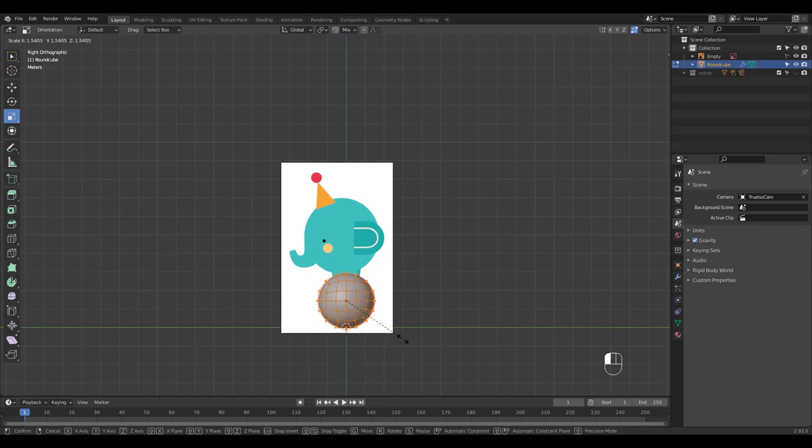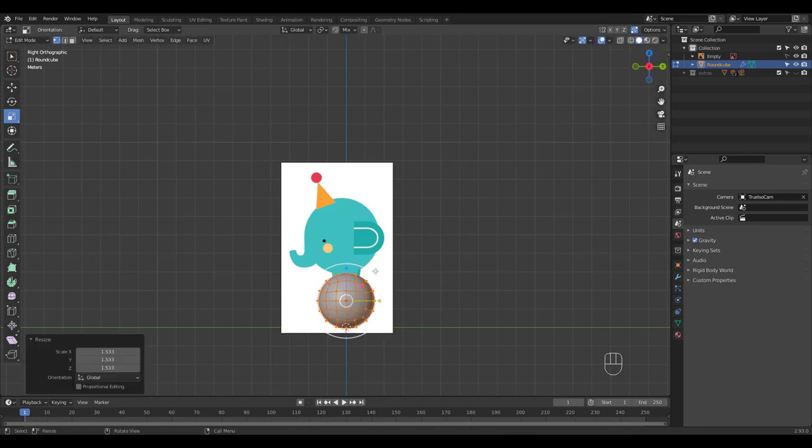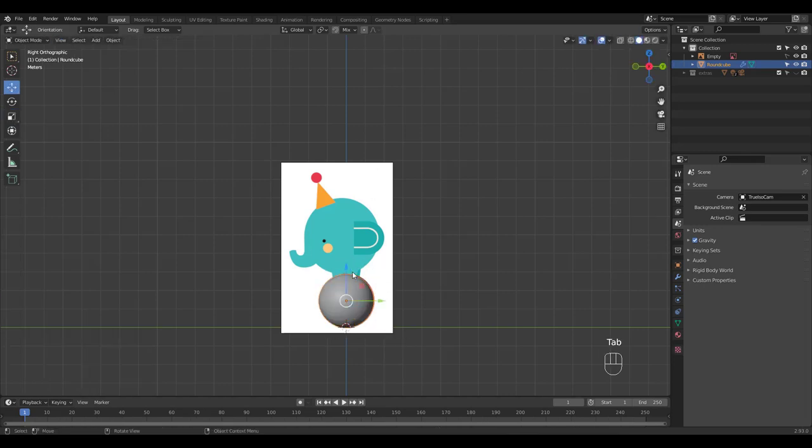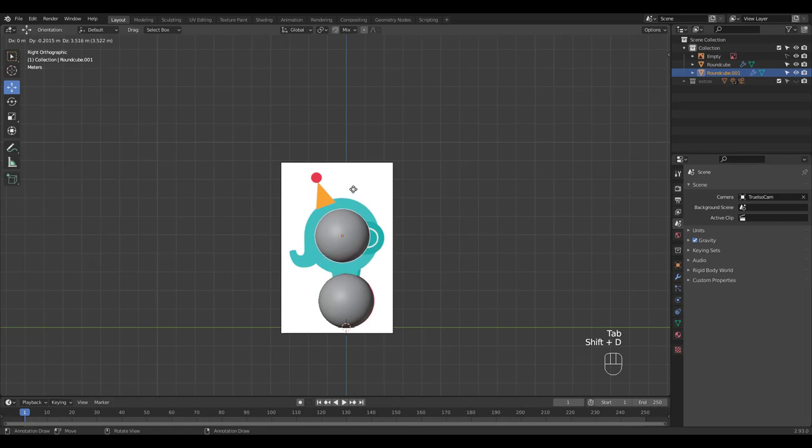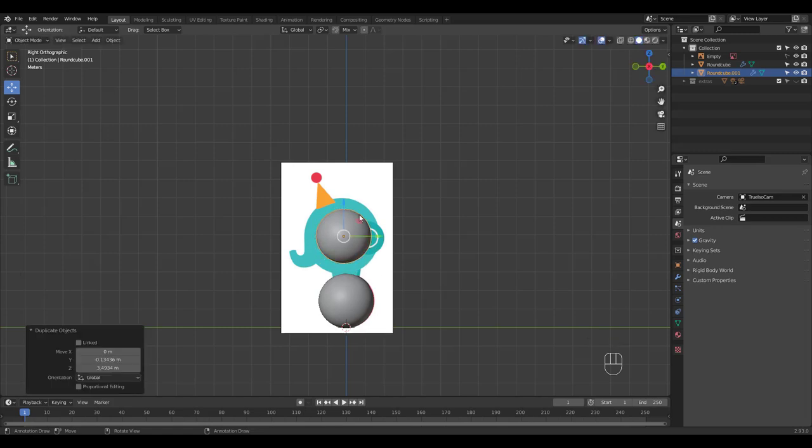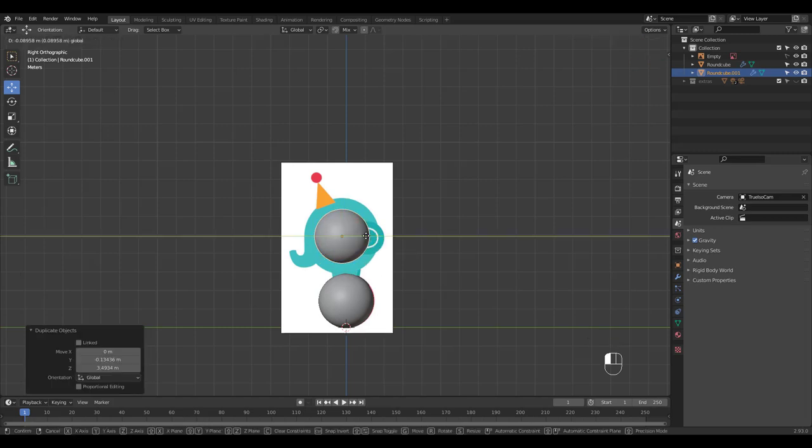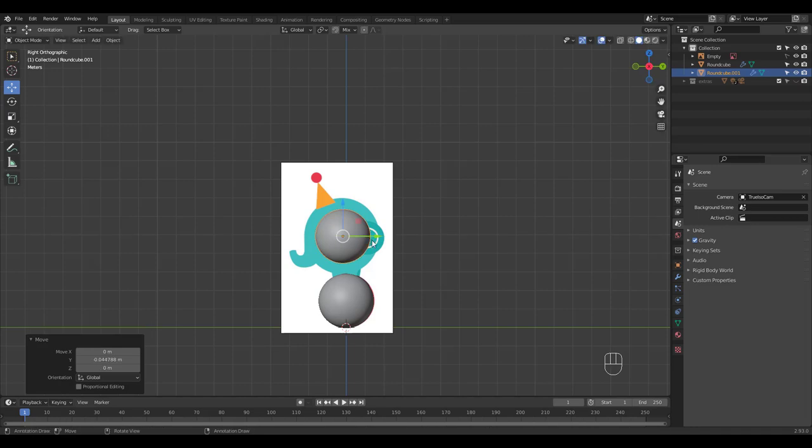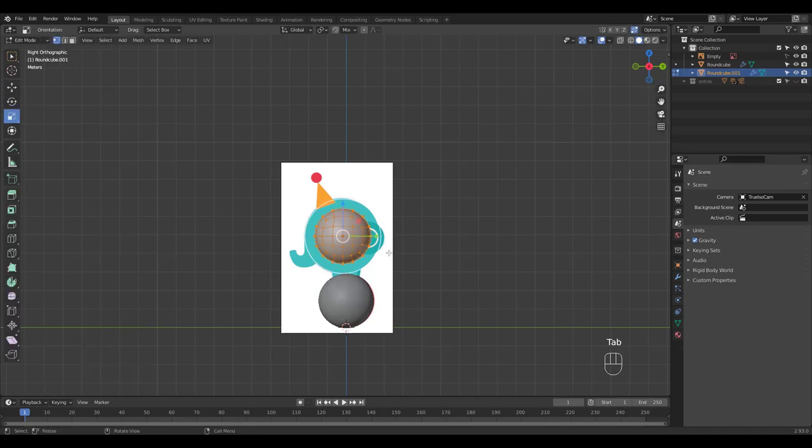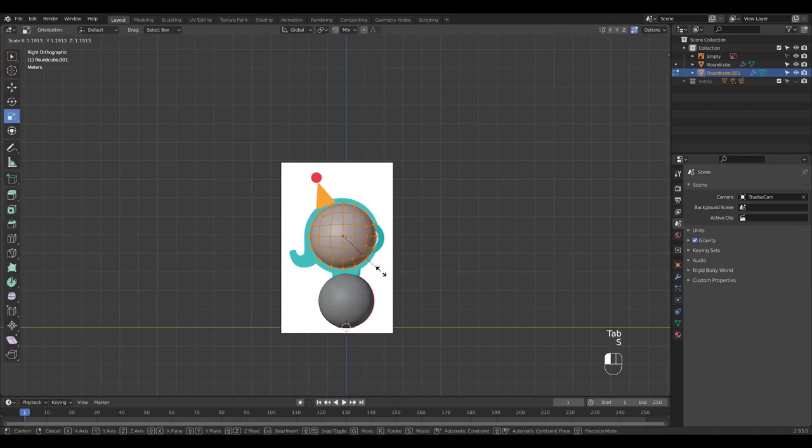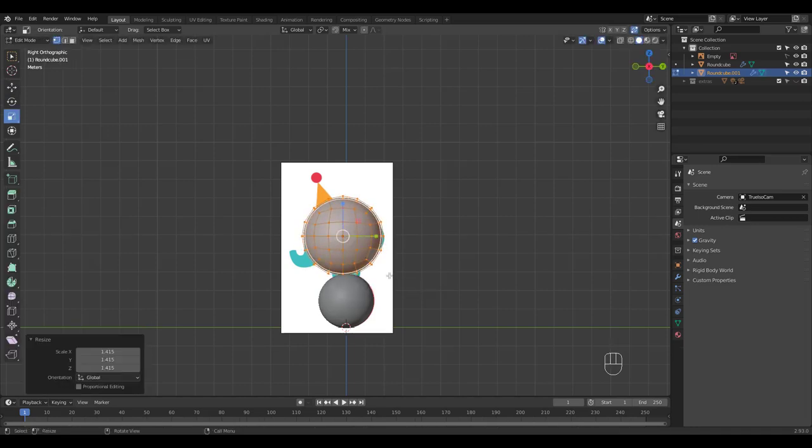Scale it in edit mode and Shift D to duplicate in object mode. Again, scale it in edit mode and press Auto Mirror button in object mode.